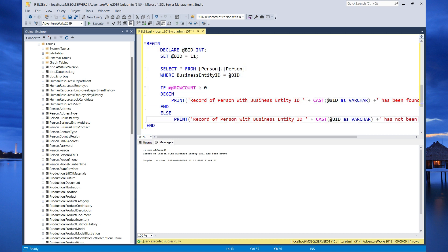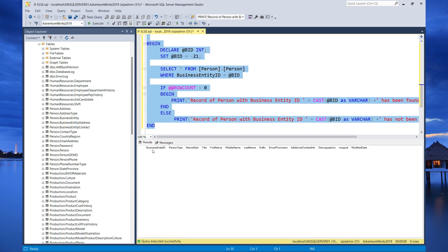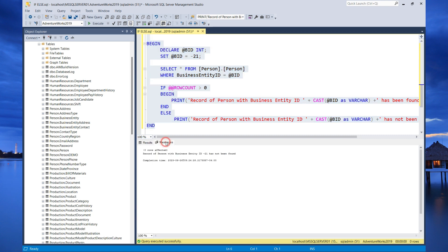A space is needed in the string formatting. Using the if-else statement is a great way to manage the flow of your program and manage errors within your transactions.